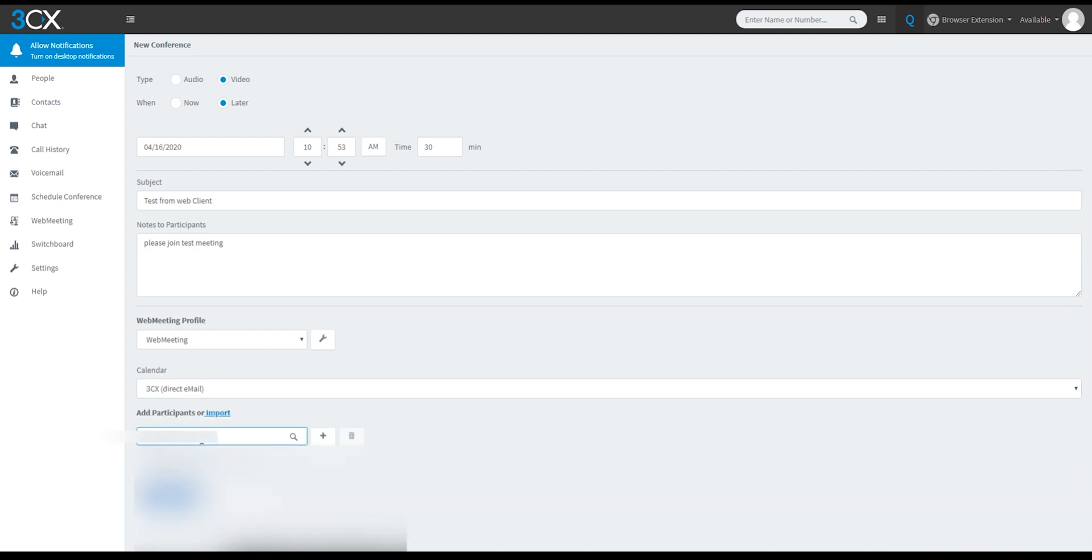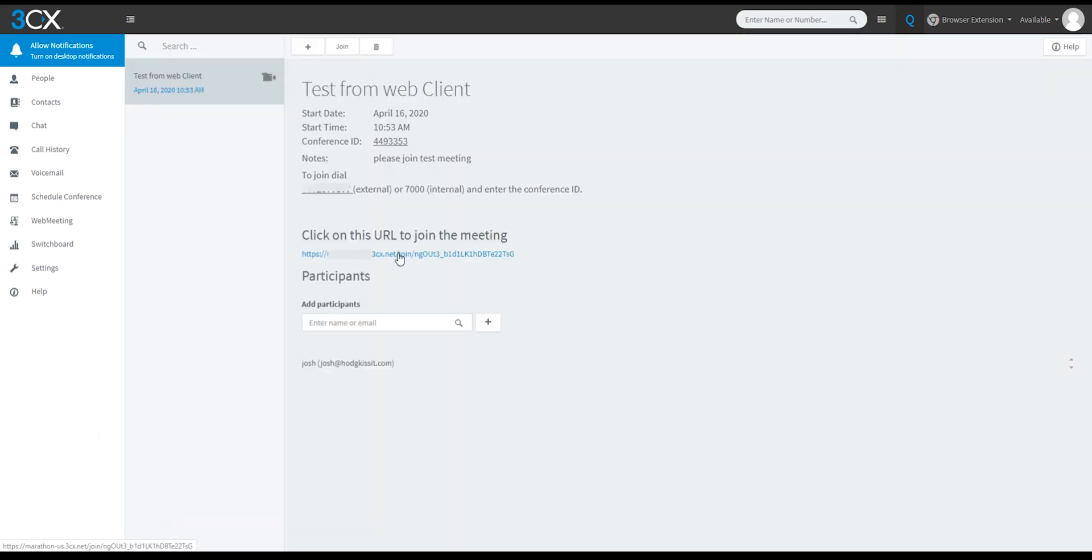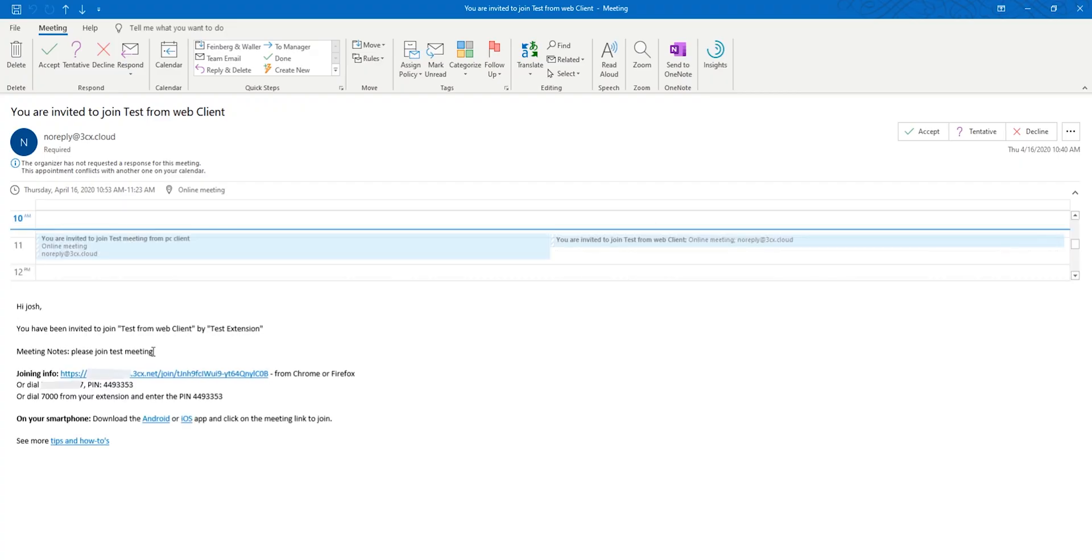Add participants. Select create meeting when done. You will see the meeting with all information. All participants will receive invitation emails.